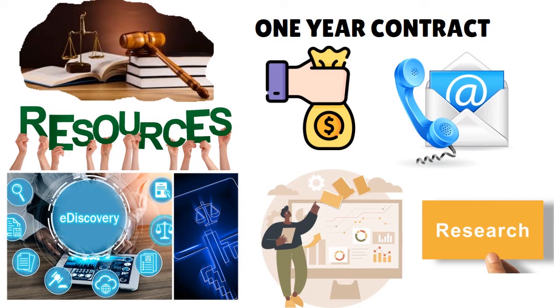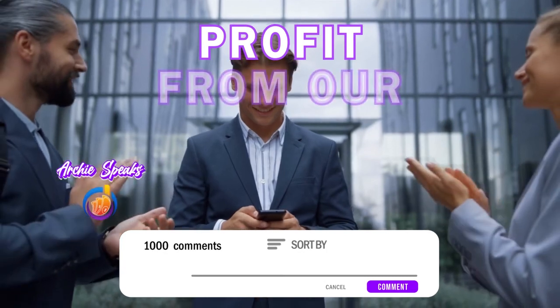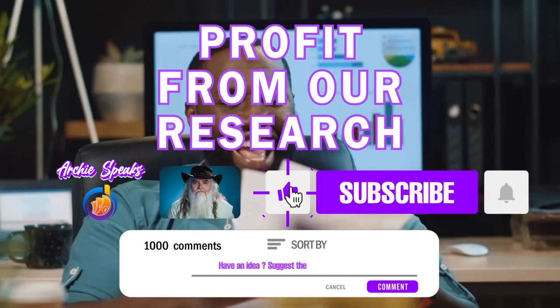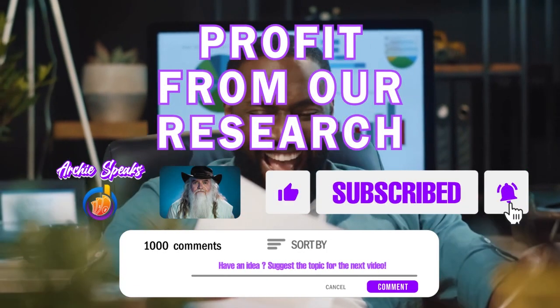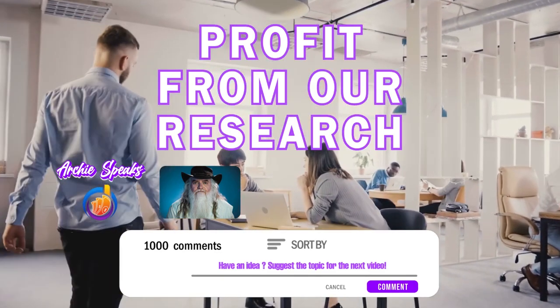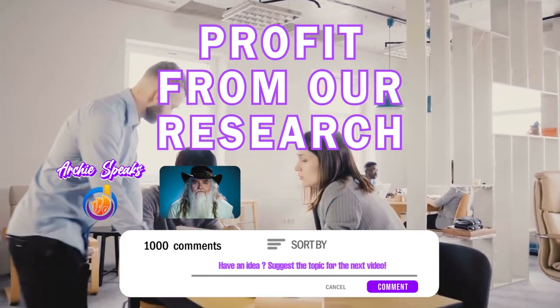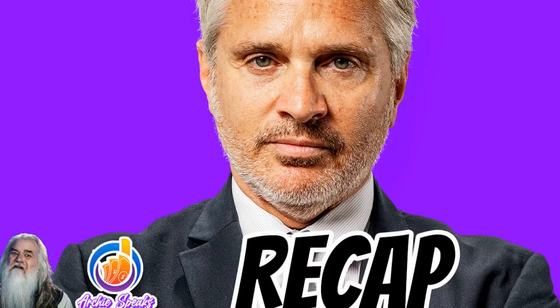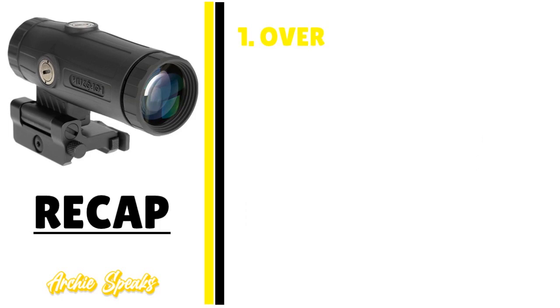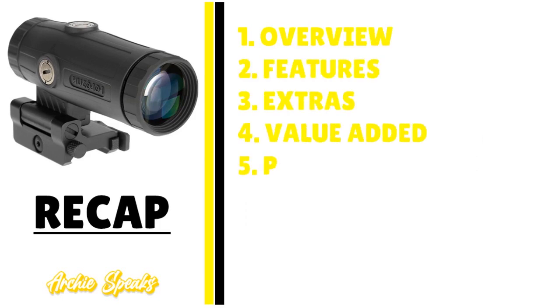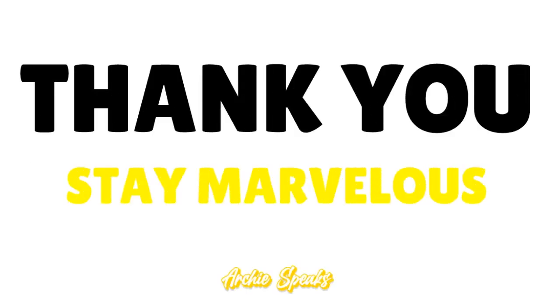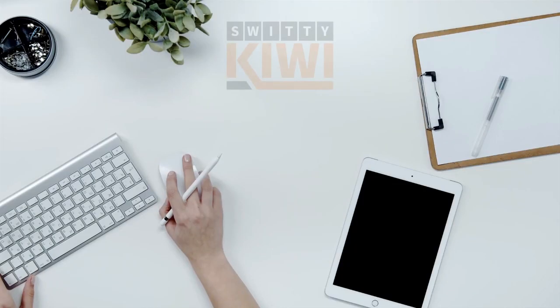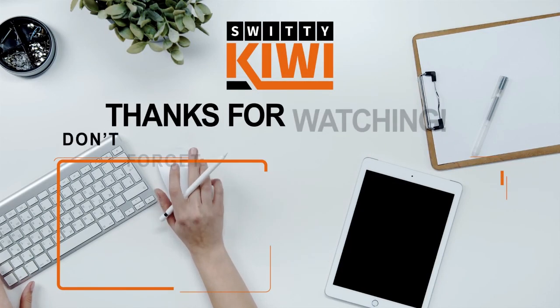If you can save a lot of time during the e-discovery process, it's really worth it. Thank you so much for your attention. I was talking to you about Logical - this was a Logical review. I gave you the overview, the features, the extras, the value added, the pricing, and the recap. Thank you so much, God bless you, I'll see you next time. Until then, remember stay marvelous.